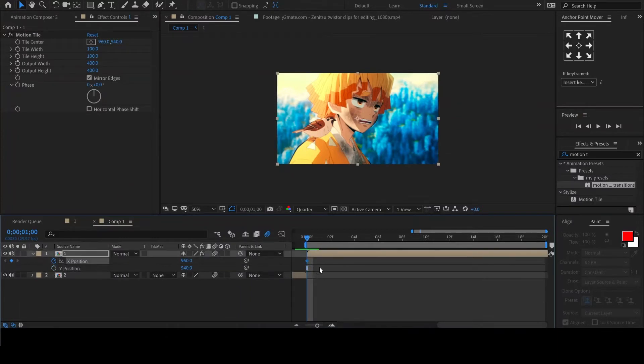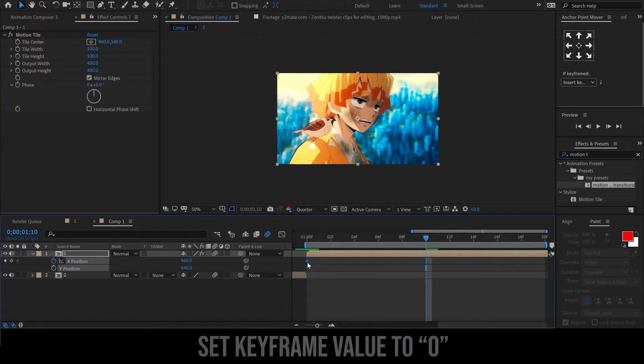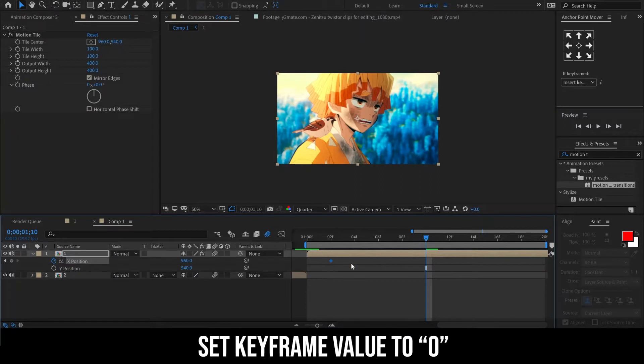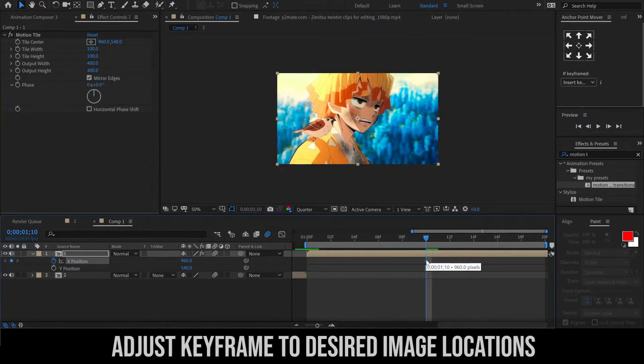We will now add a keyframe on the X position. Move it to the end of your clip, then set the value to 0. You can adjust the value of the keyframe at the end to make sure your image is positioned well in the frame.